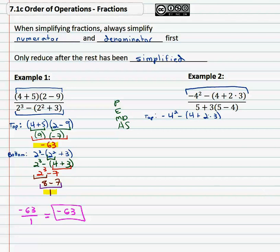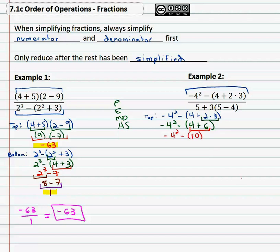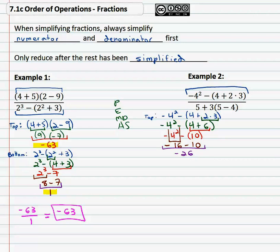Order of operations says to look in the parentheses first, and multiplication must come before addition. So we've got the opposite of four squared, minus four plus two times three, where two times three is six. Finishing the order of operations inside the parentheses: four plus six is ten, so we've got the opposite of four squared minus ten. Now we can square — be very careful: the negative is not squared, we only square what the exponent is attached to. So the opposite of four squared is sixteen, and negative sixteen minus ten is negative twenty-six. That simplifies the numerator.